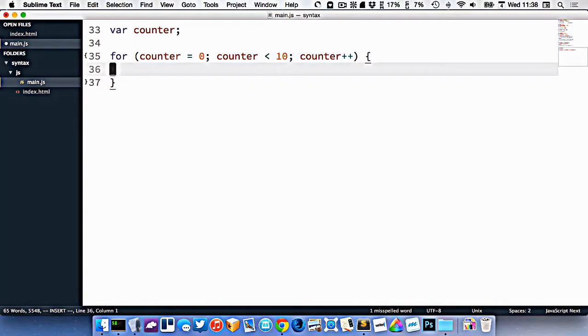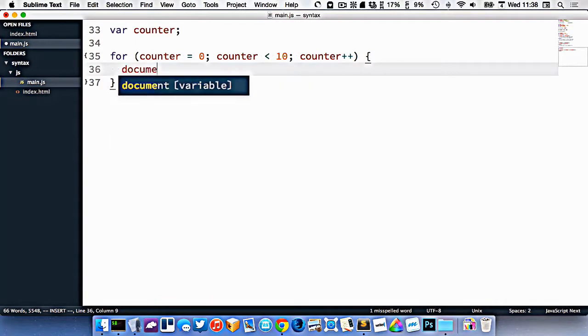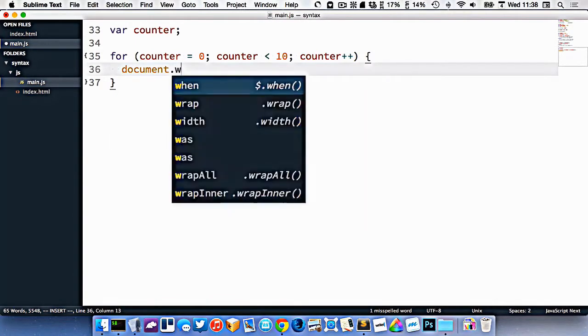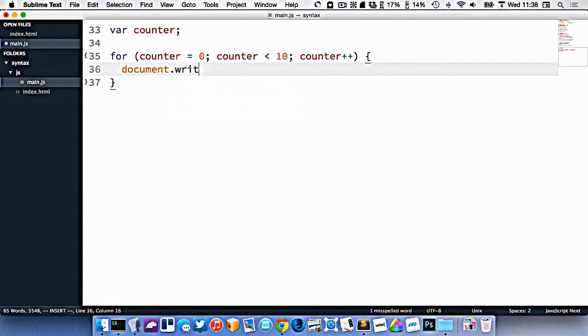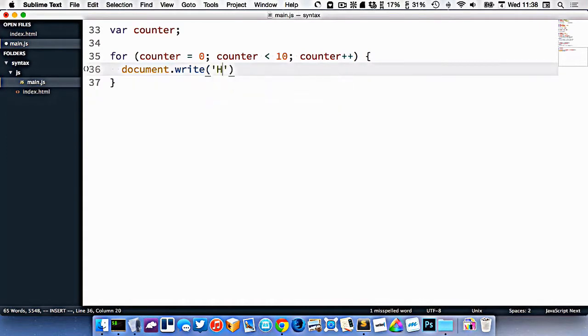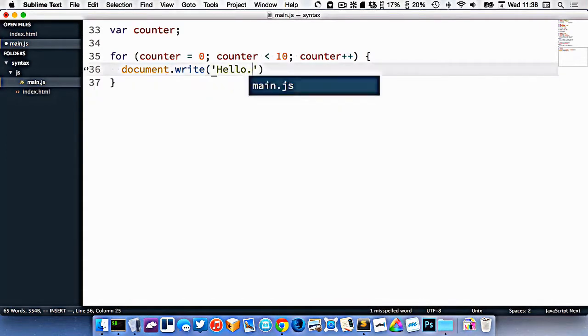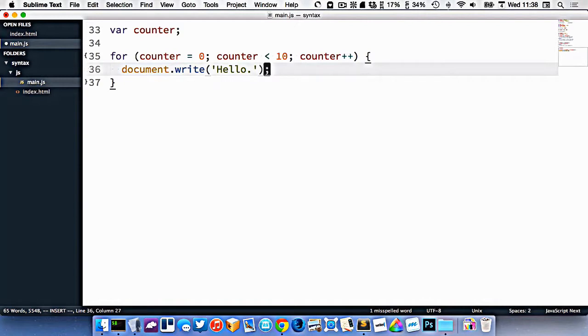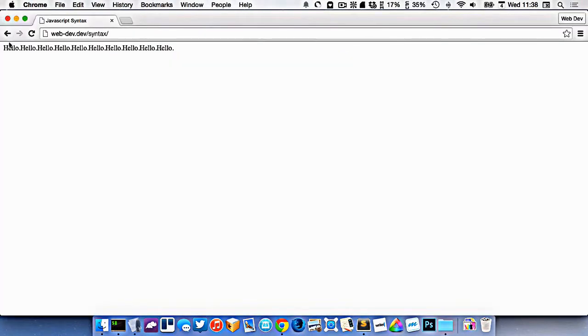So as an example here, let's just do document.write. Like that. So it will write out hello 10 times into our browser. So if we refresh, here is our hello.